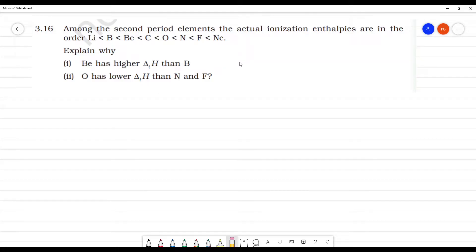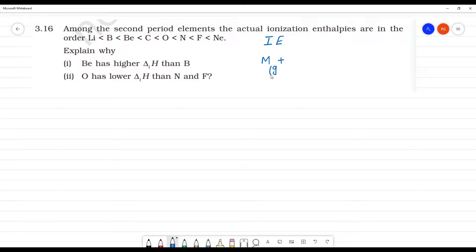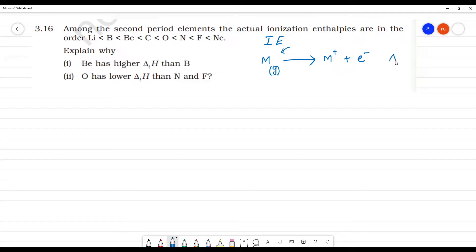On the second period elements, the actual ionization enthalpy are in the order of lithium, boron, beryllium, carbon, oxygen, nitrogen, fluorine, and neon. The first ionization enthalpy means the energy required to remove an electron from the isolated gaseous atom. This is the ionization enthalpy.